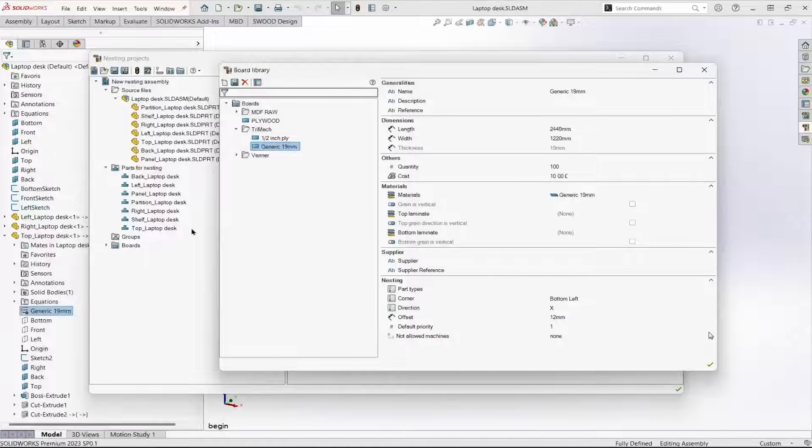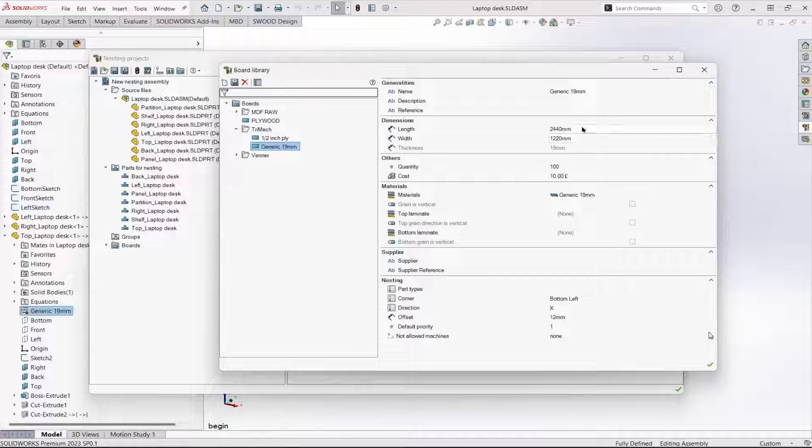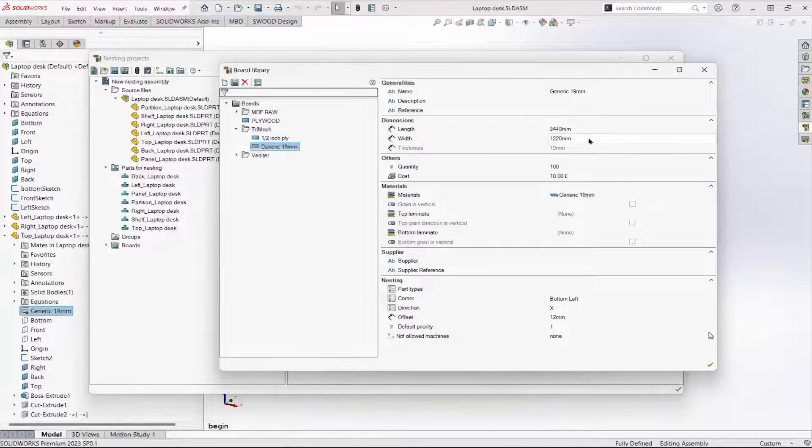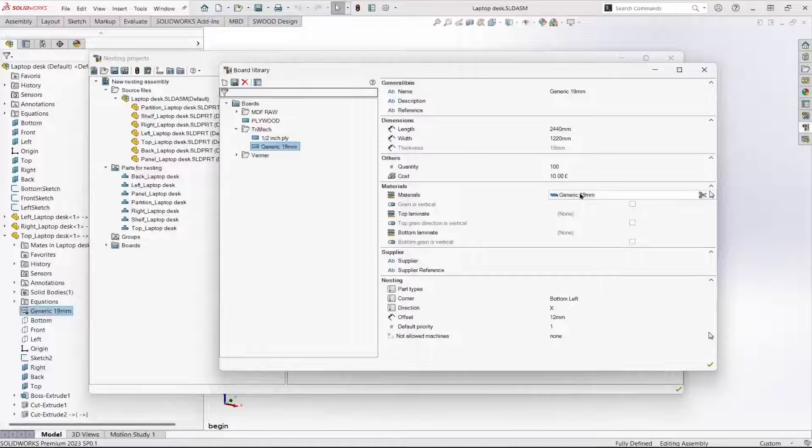Some of the highlights of the board definition are the length, the width, and the material.